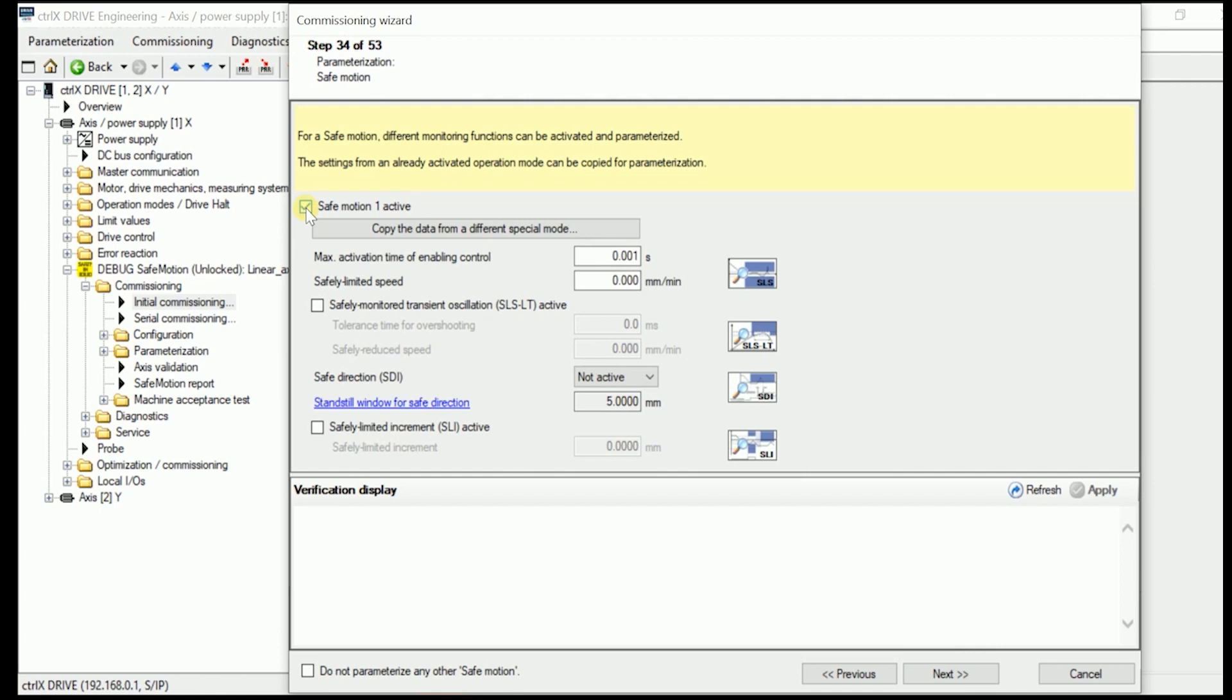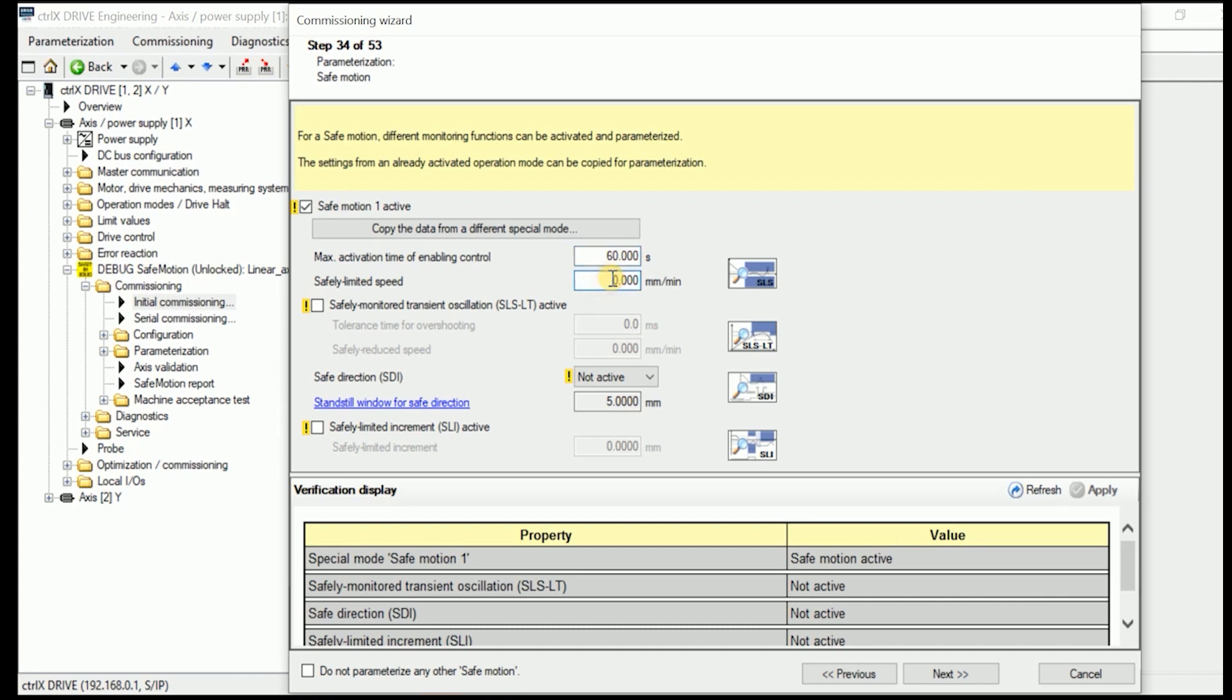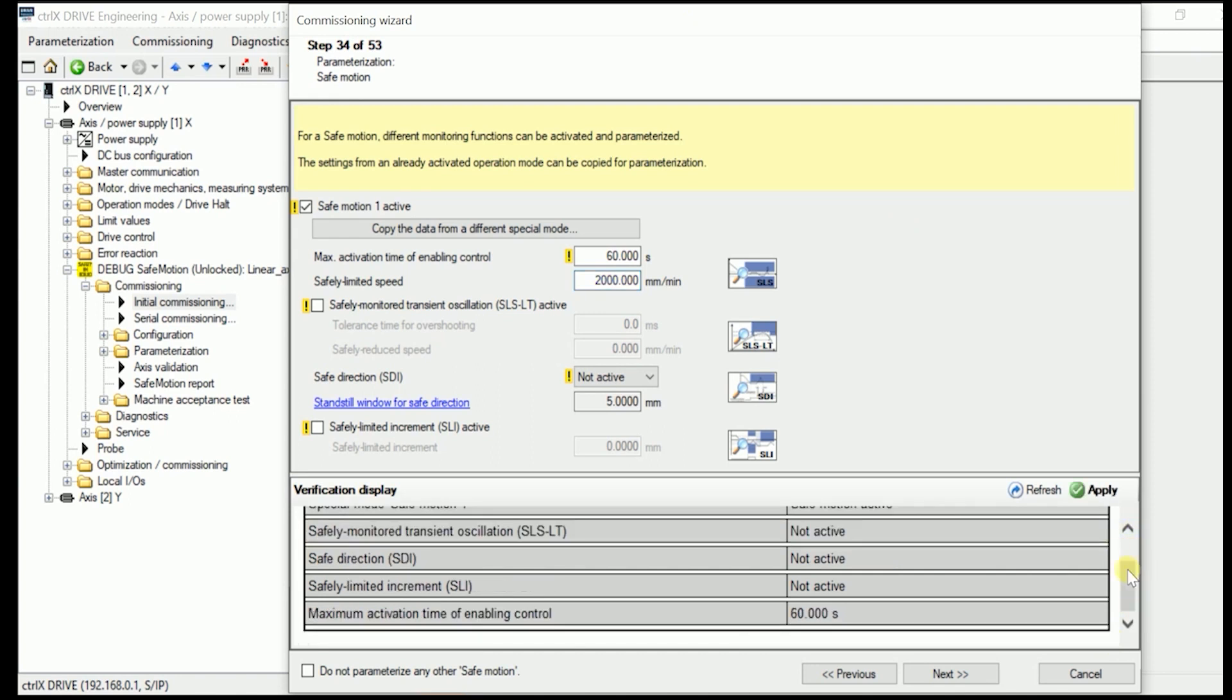As we made one safe motion active, we select in here how long longest I can press the enabling pendant signal. We put it now to 60 seconds. Usually as in here is the idea of making a machine tool axis work, we set the safe limited speed to 2000 millimeter per minute. We don't have any safely monitored transient oscillation or safe limited increment active. So we just apply these figures in here.